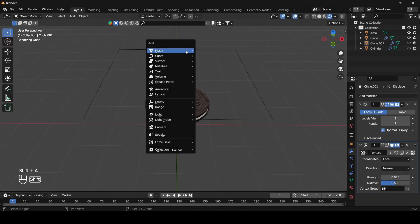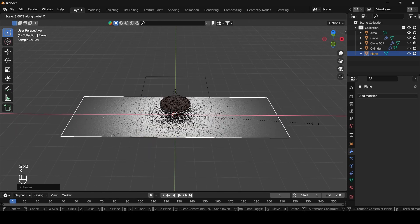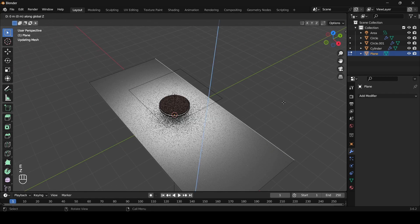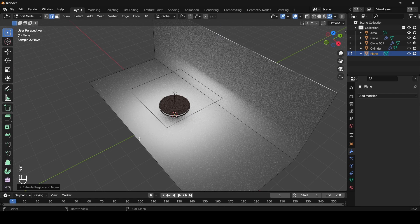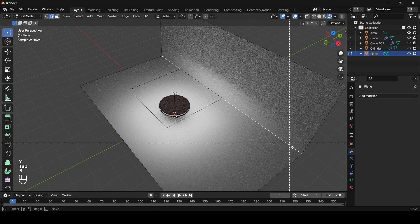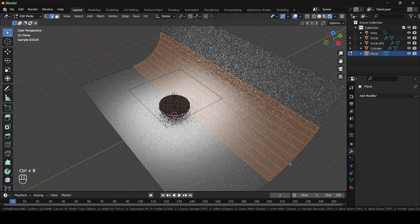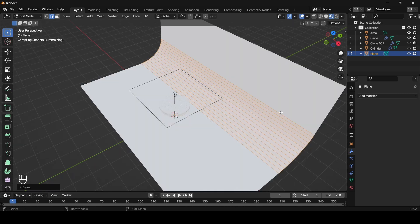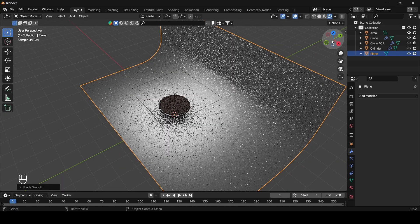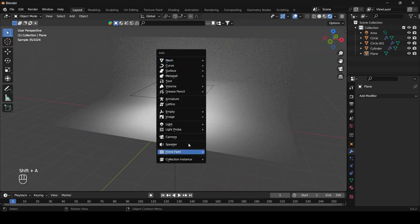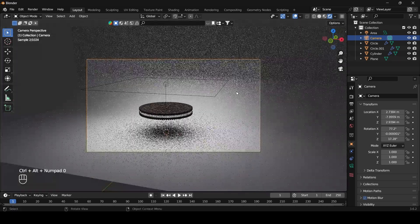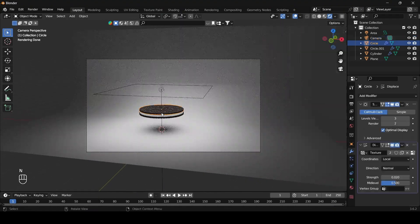Now we are making a scene. For that adding a plane, scaling it on the x-axis, and going to edit mode. Selecting the edge, extruding on the z-axis, and selecting the edge. Ctrl B to add a bevel. Shade smooth. After adding the camera, I am going to create this scene by duplicating the Oreo objects and by adjusting the lighting.